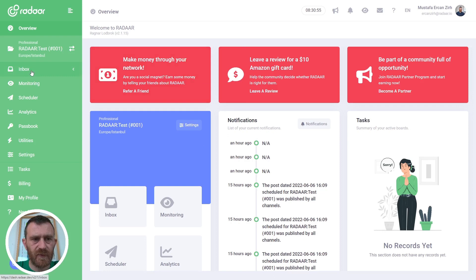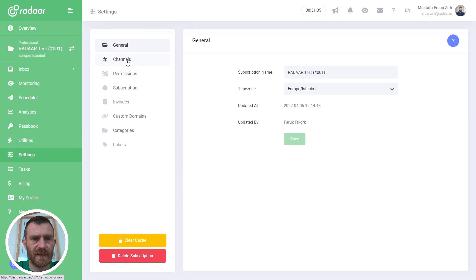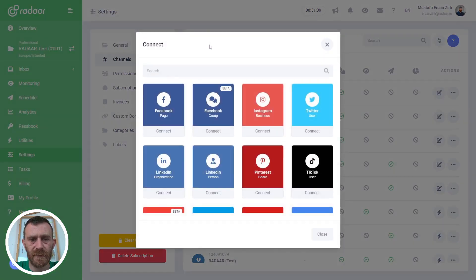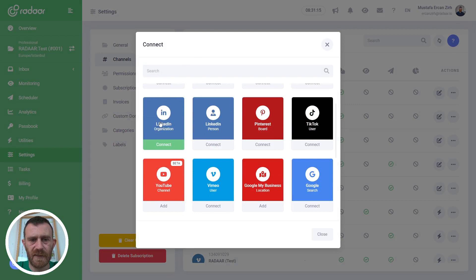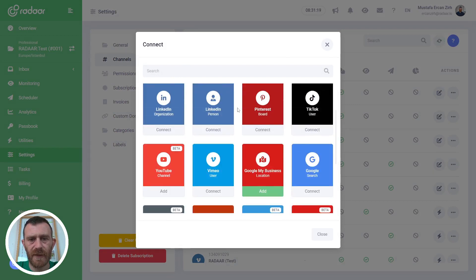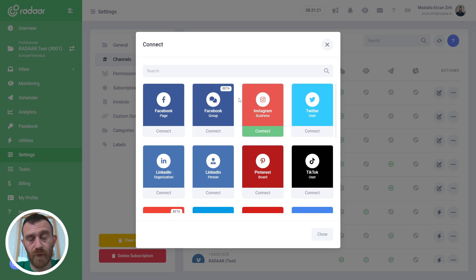Before starting to use the social inbox feature, you should connect your social media profiles first. To connect your social media profiles, just navigate to Settings, switch to the Channels tab, and click the Connect button. We support a lot of platforms like Facebook, Instagram, Twitter, LinkedIn, and WordPress. You can easily connect your social media profiles by following the instructions.